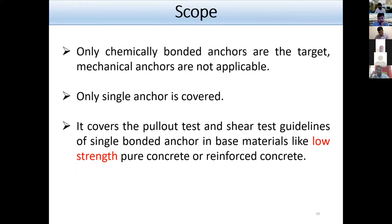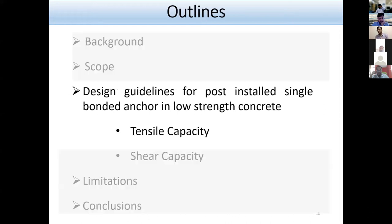Chemically bonded single anchors are covered by this manual, and it will also cover the pullout test and shear test of post-installed bonded anchors in low-strength plain concrete or reinforced concrete.